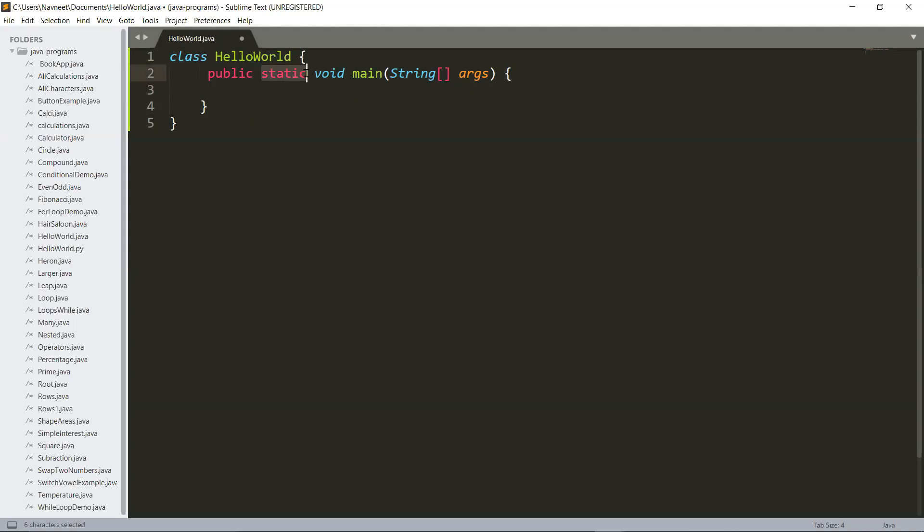Static means that this program that you are about to execute will remain in its original form. No duplication of this program will be formed. Void means the program does not return a value. Main is a method which you have to write in every program.